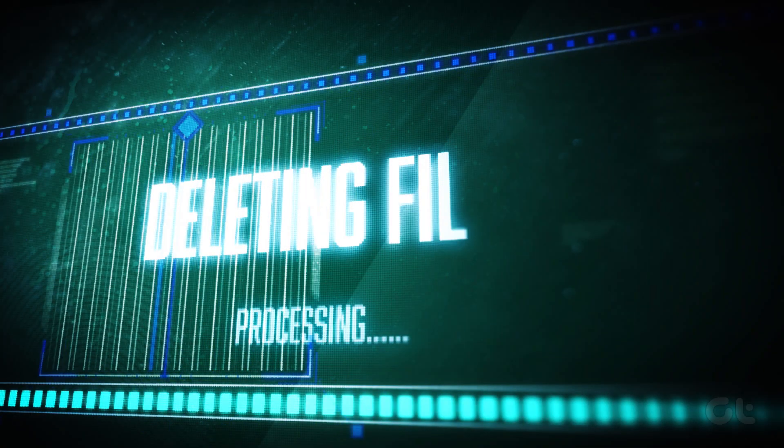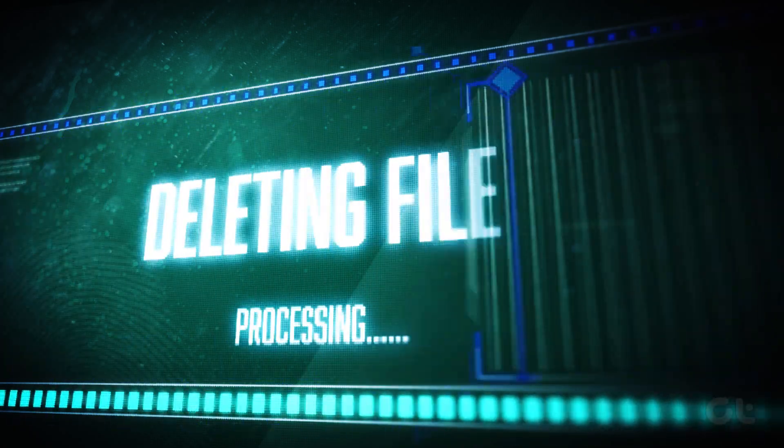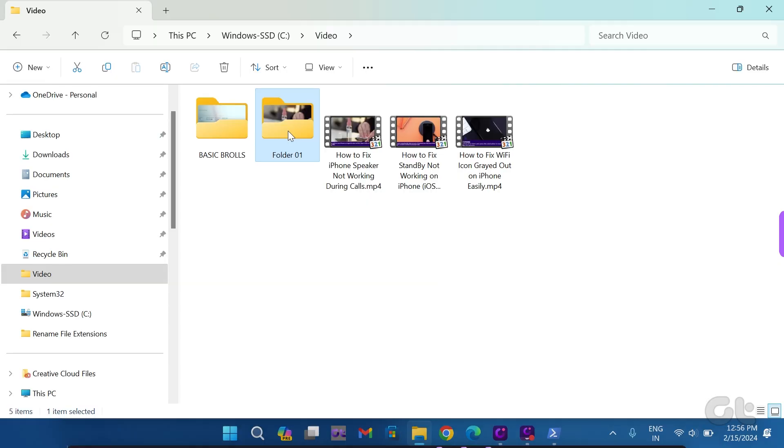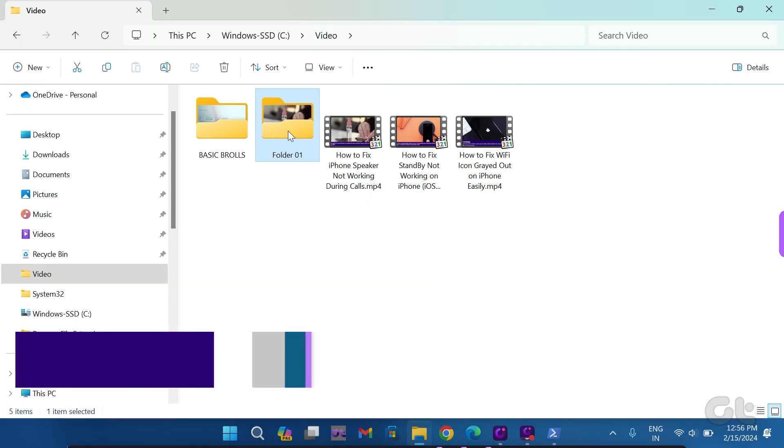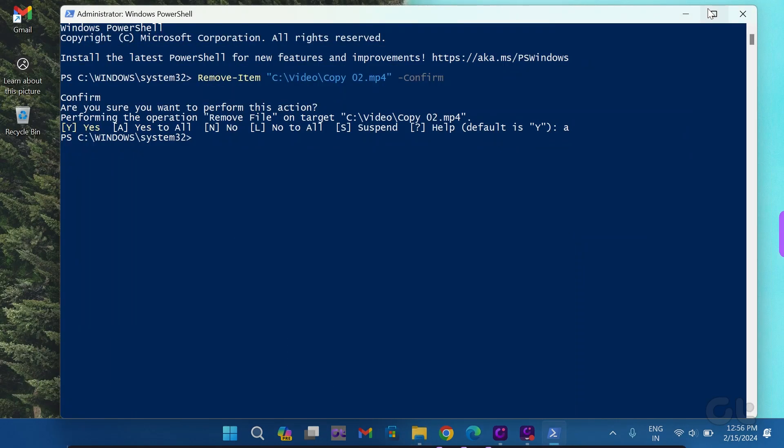Now, if you want to delete a specific folder in Windows 11, open the file explorer. Choose the folder you want to delete and press Ctrl and Shift and C to copy the path.